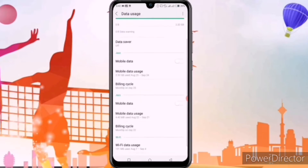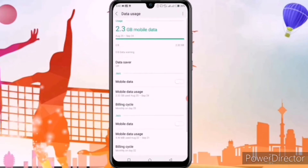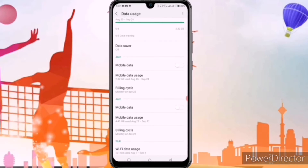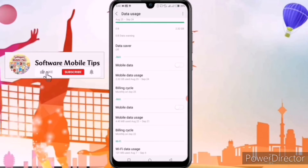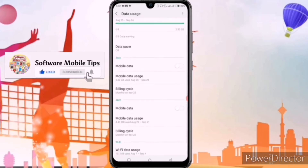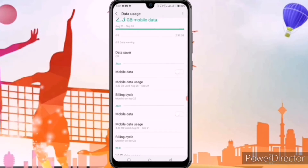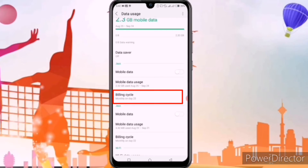After that, you can see a new page is opened. Here you can see Jazz and Jazz — two SIM cards, SIM 1 and SIM 2. If you use SIM 1 internet, go to SIM 1; if you use internet on SIM 2, go to SIM 2. I use SIM 1, so I will go on the billing cycle, the third option.